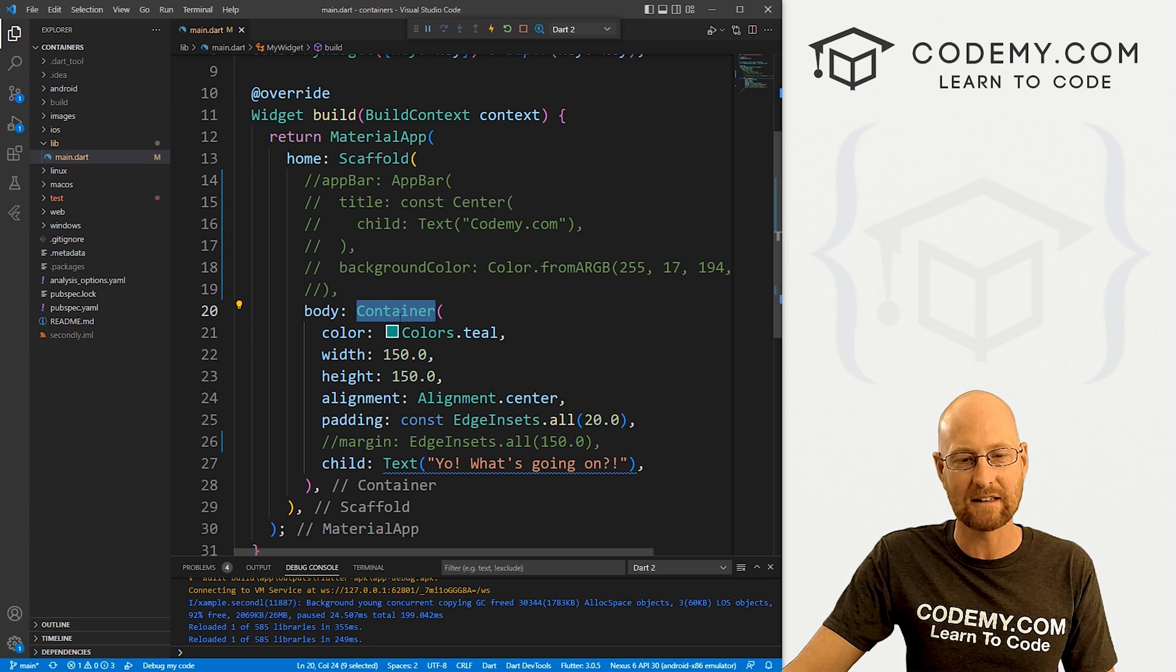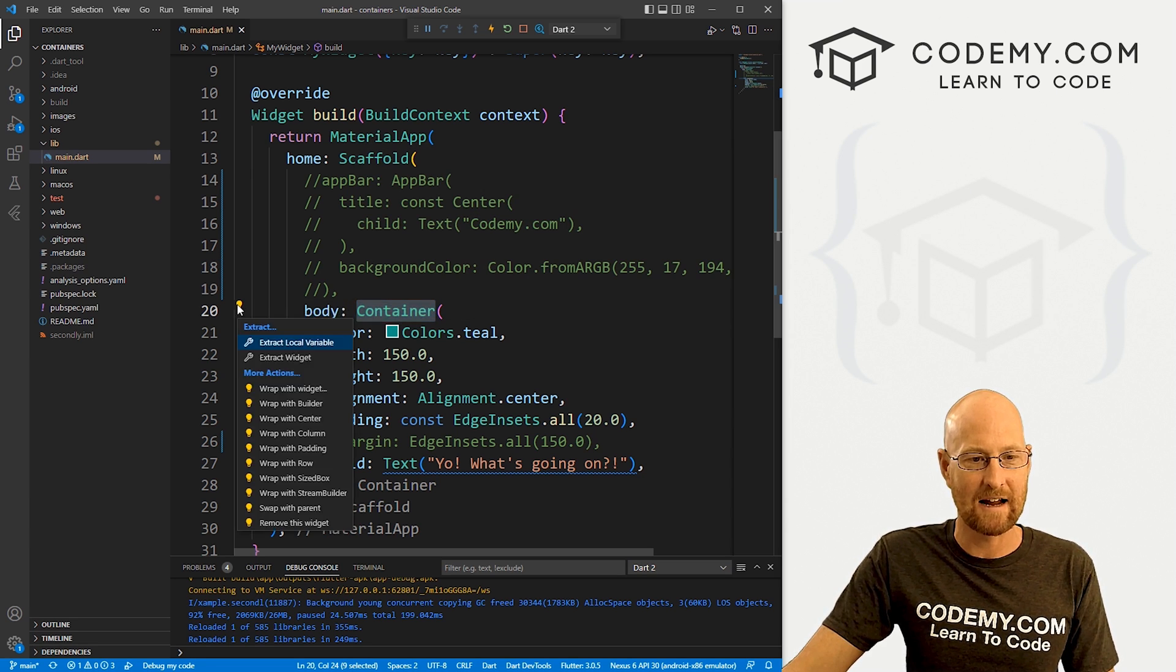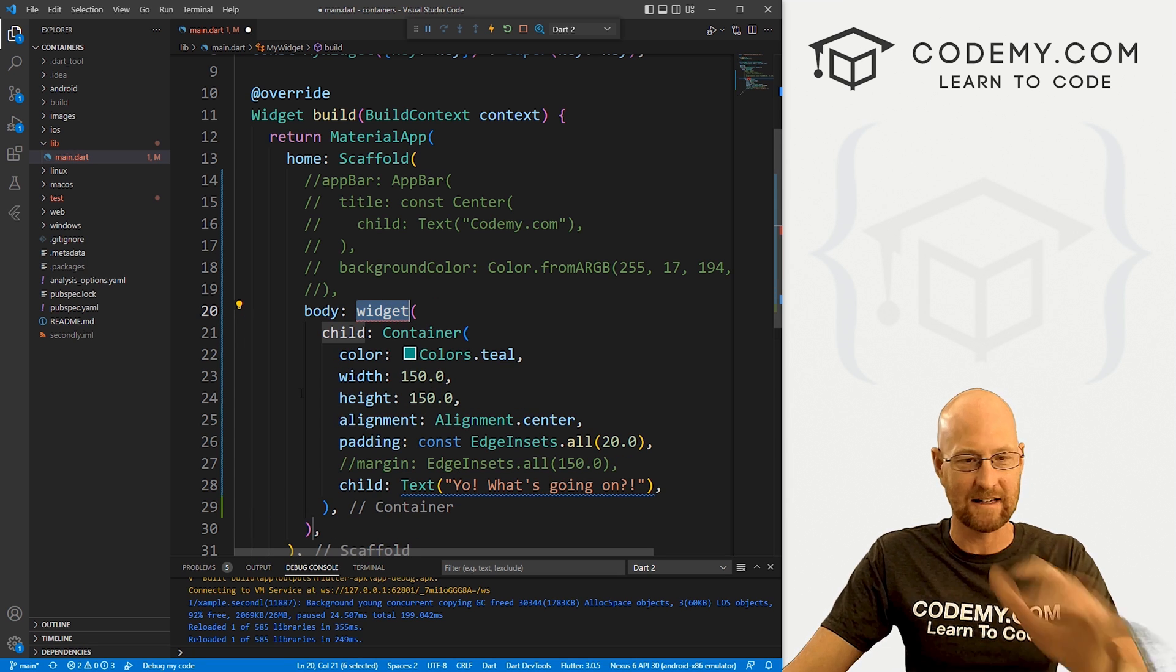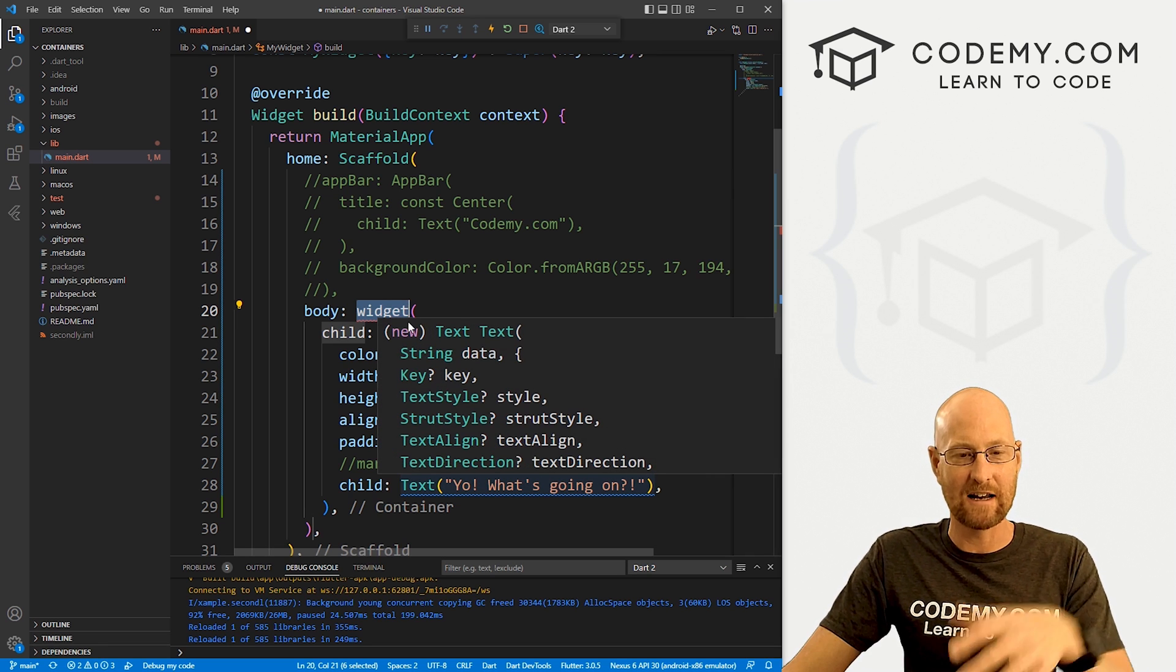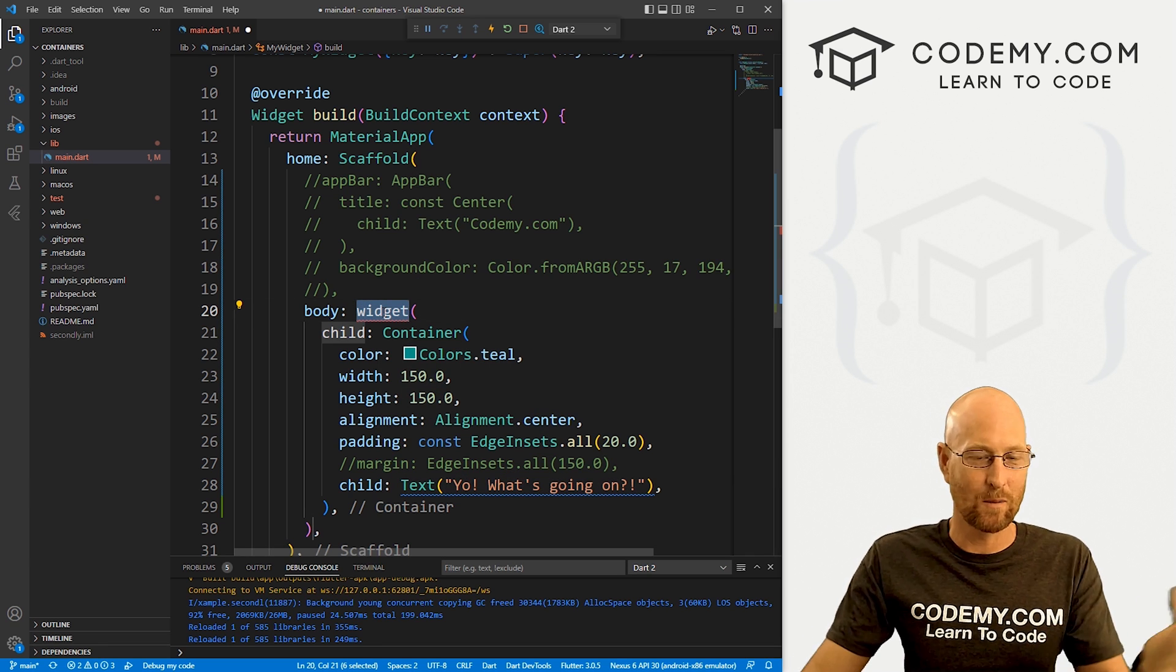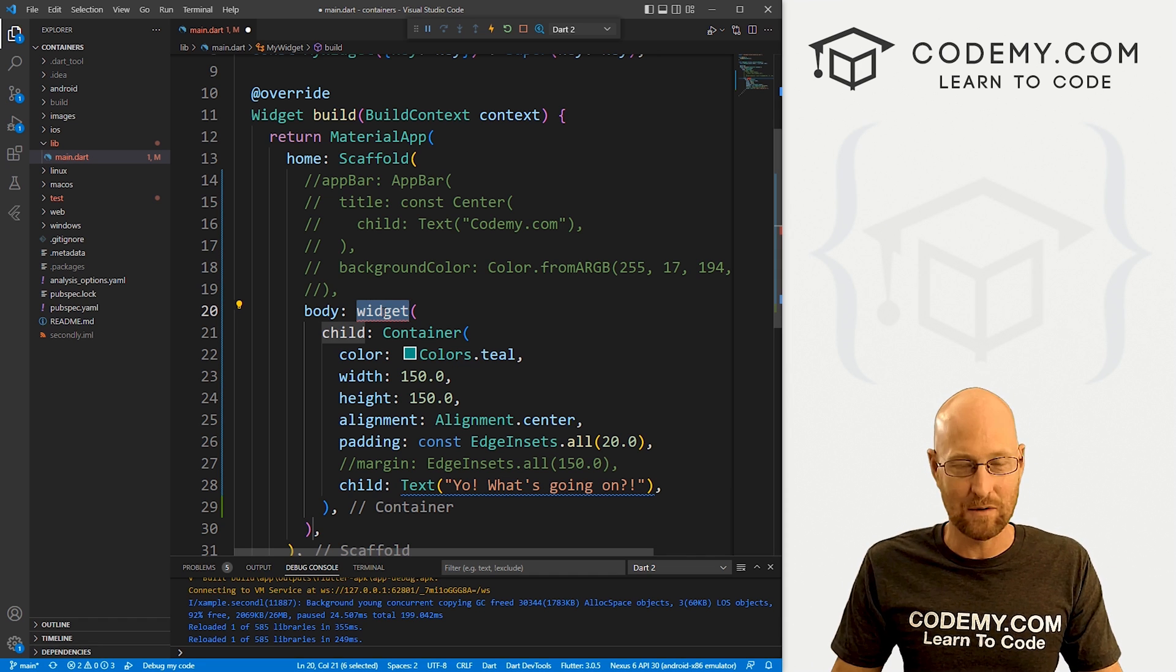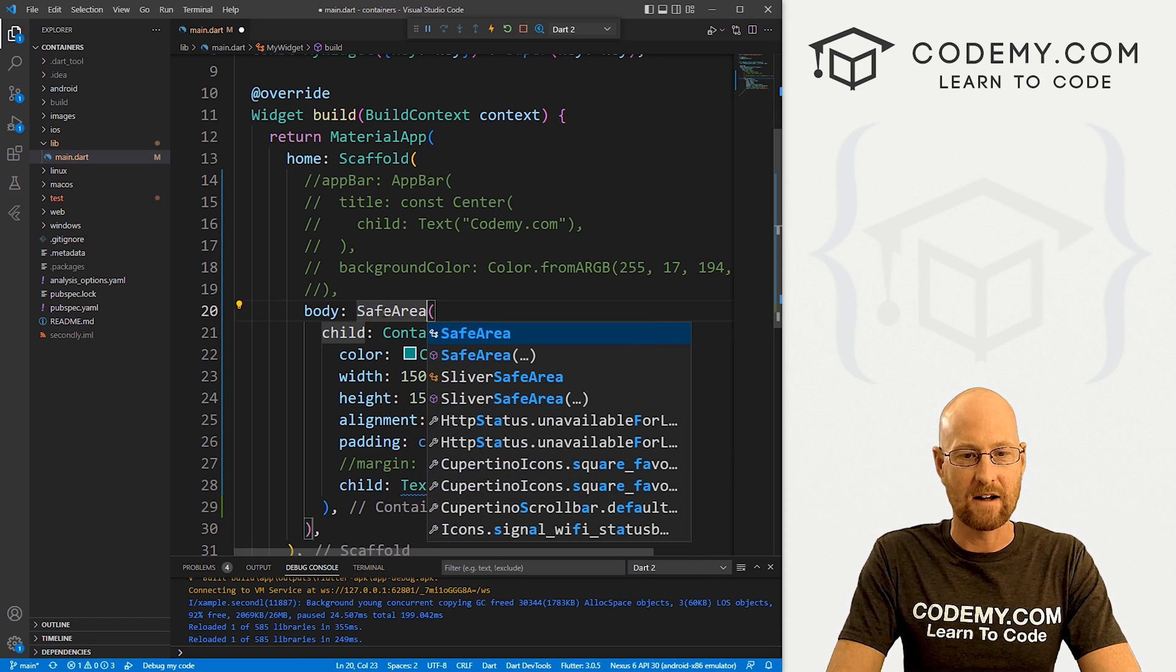If I double click this and highlight this and then come over here to this little guy here and click on it, we can say wrap with widget and this will just automatically add everything that we've got in our container into a new widget. And you can see here it says widget. So we just need to change the name of this to whatever widget we want. And in this case, we want a safe area.